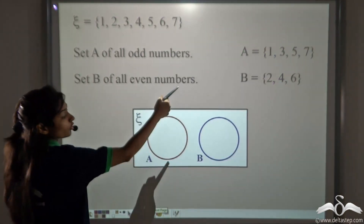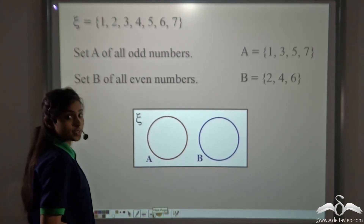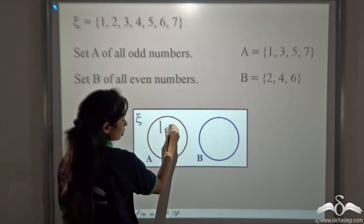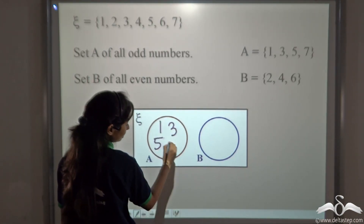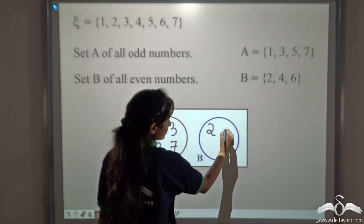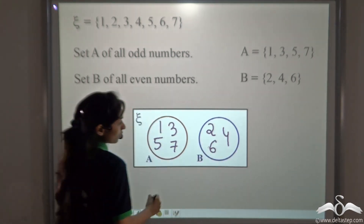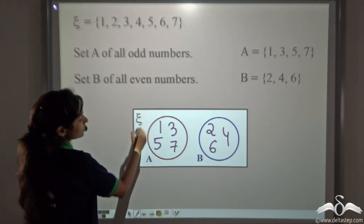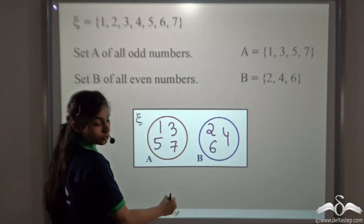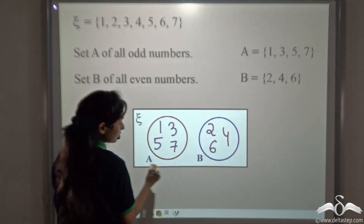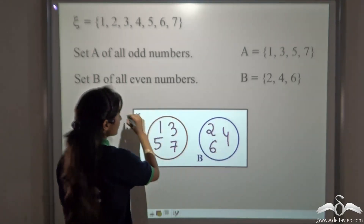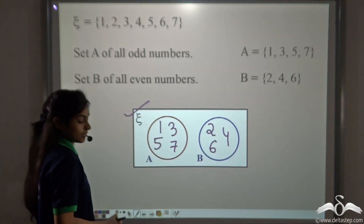Now how will you represent this inside the universal set? Set A is {1, 3, 5, 7} — write it inside circle A. And set B is {2, 4, 6}. So you can see that the universal set contains 1, 3, 5, 7, 2, 4, and 6. We have separately marked set A and set B inside this universal set.